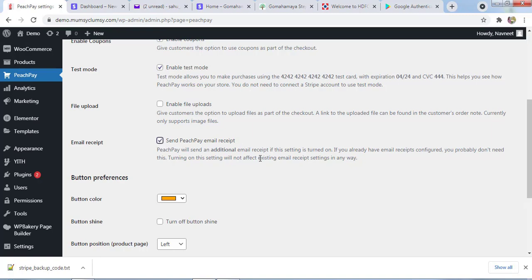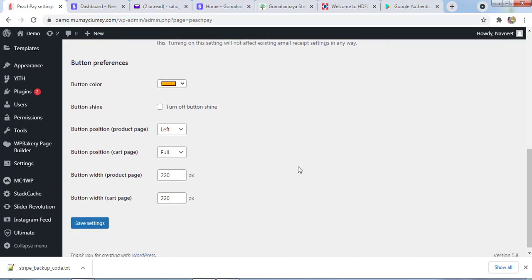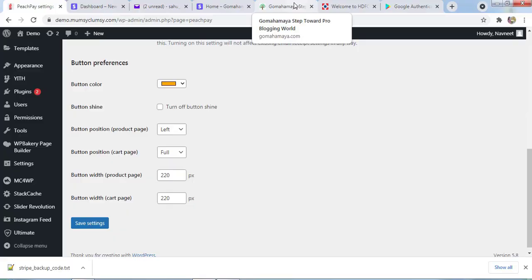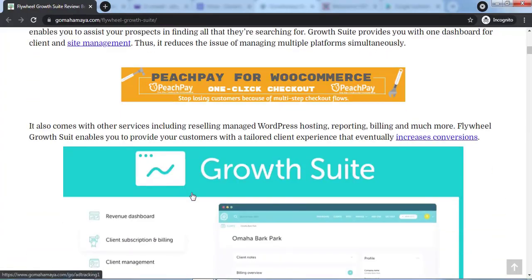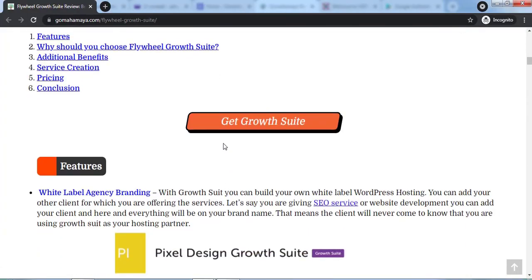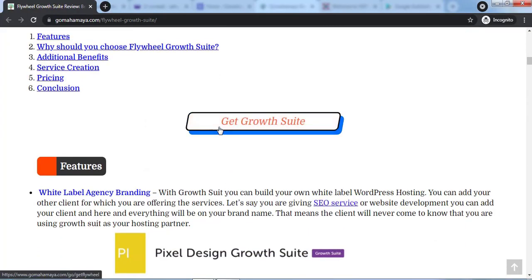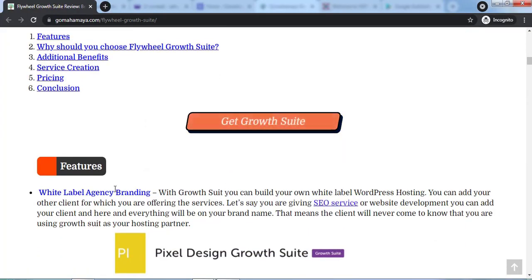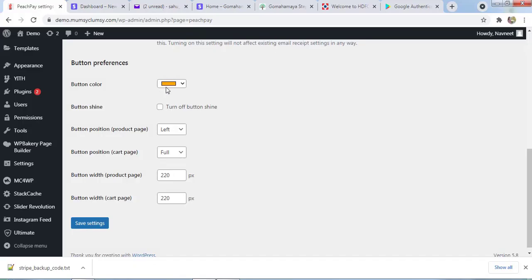For email receipt, you can send a PeachPay email receipt or generate your own email receipt. I'll check this option for an additional email receipt. Next, there's an option to customize your button. You can select the button color according to your website theme. If you go to my website, my website theme is yellow or blue.